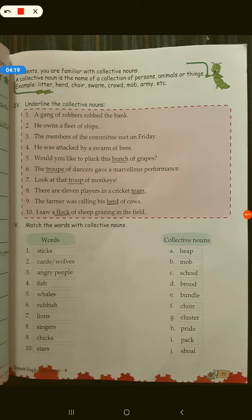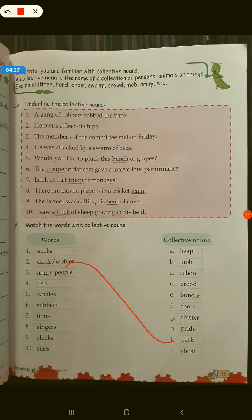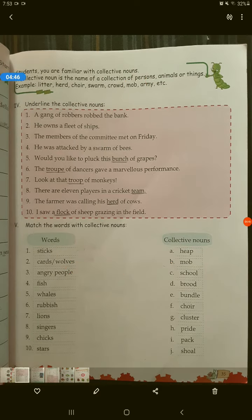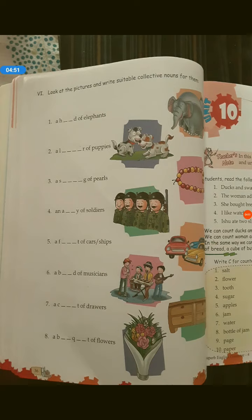So that's how you do this one. For the fifth exercise, you have to match these with the collective noun. For example, for wolves we use a pack of wolves. For angry people, as I just told you, we use mob. So that's how you have to match these and complete the exercise.